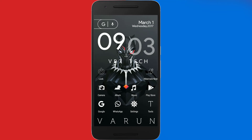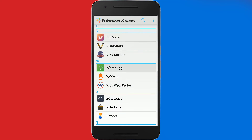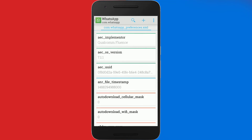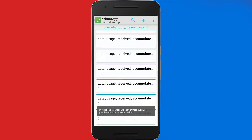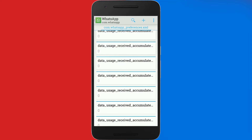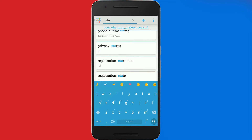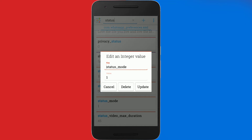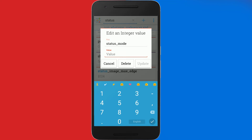Before going back to Preference Manager, you have to first stop WhatsApp, just to make sure it's not working at the time when you're making the changes. Once you go back to Preference Manager, just grant the root permissions to it, scroll down until you see WhatsApp, open it up, and search for status.